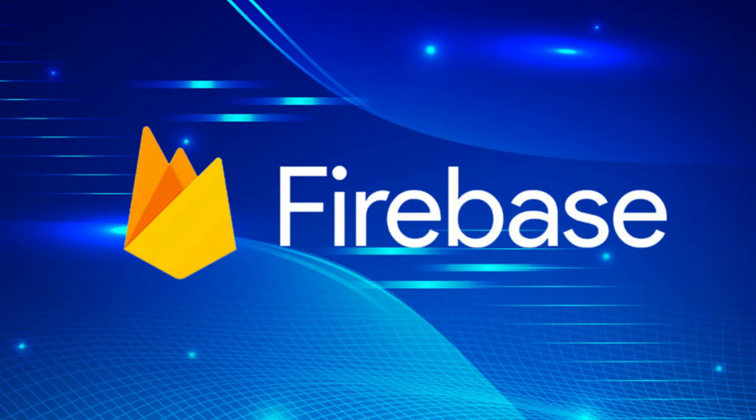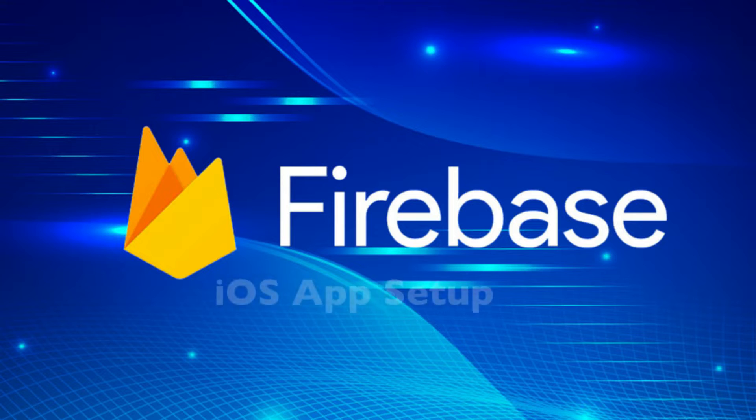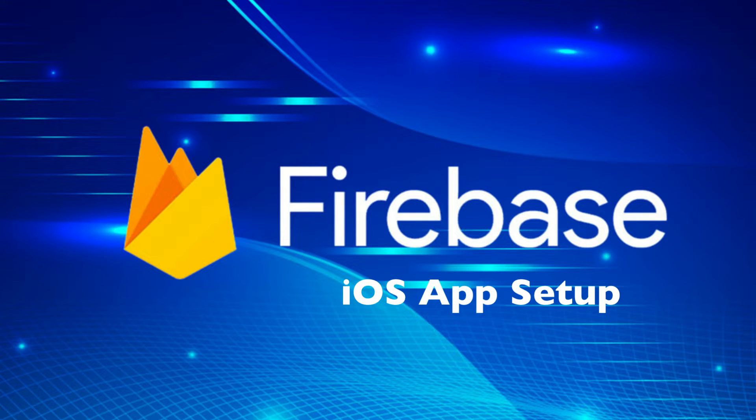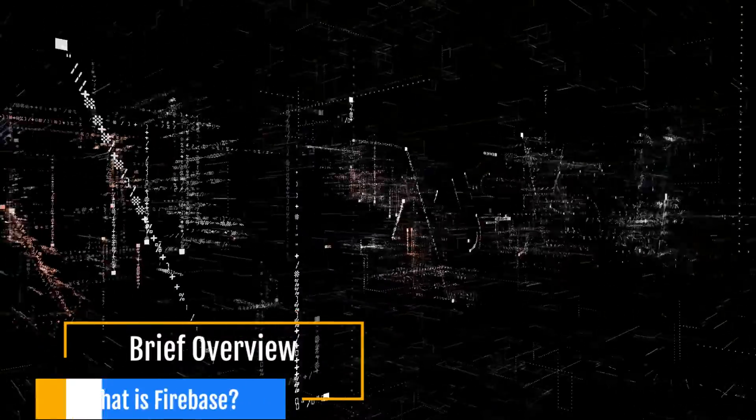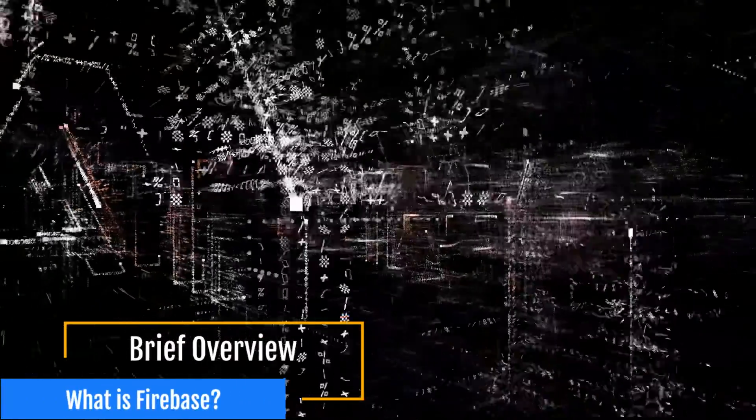What's going on, guys? Welcome back to the channel. Stefan here from AppStuff, and I'm here to show you how to set up a Firebase project for your iOS app. So before we dive into that, let's just talk a little bit about what Firebase is.